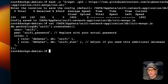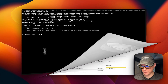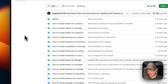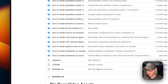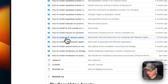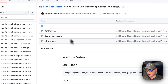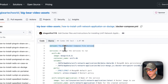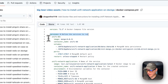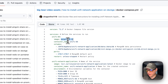I'm going to go to BigBear Video Assets — there will be a link in the YouTube description — scroll down to 'How to install Unified Network Application on Dockage,' and go into the Docker Compose. Version 2.1 of Docker Compose is being used. Under services, the first service is called unified-db — it's using MongoDB from Docker Hub, specifically image tag 6.0.11. The container name is unified-db.